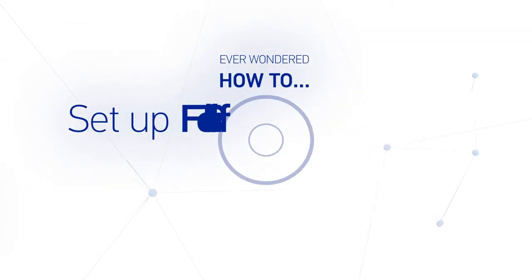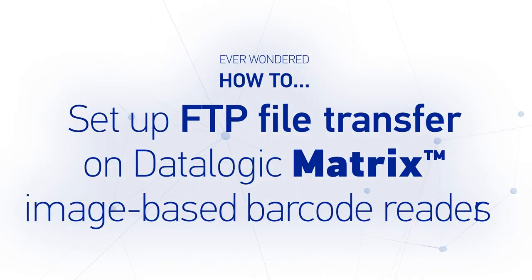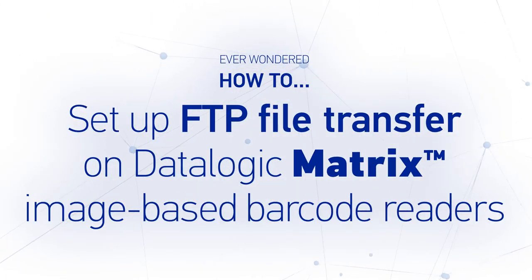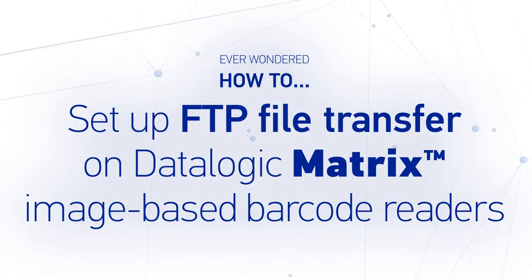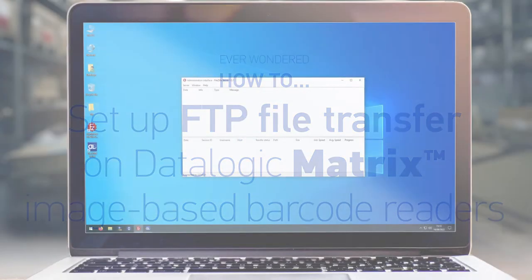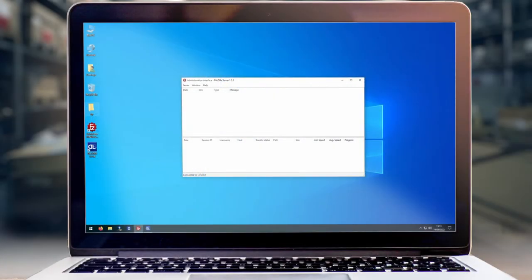In this video we're going to look at how to set up an FTP image transfer in a Matrix 320 scanner, but this will also apply to other Matrix models.